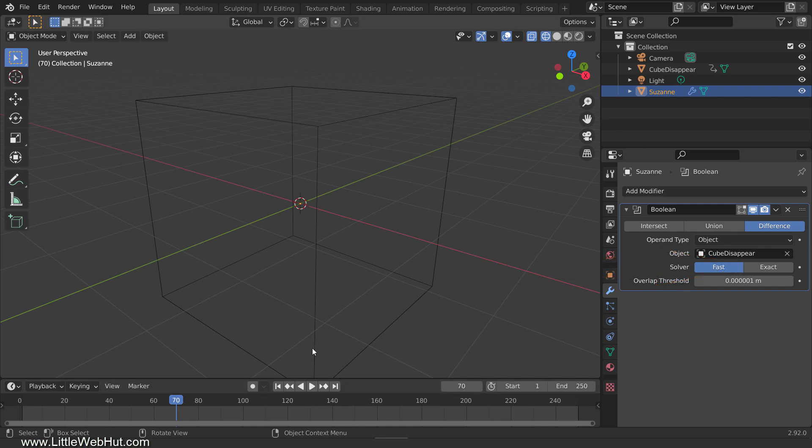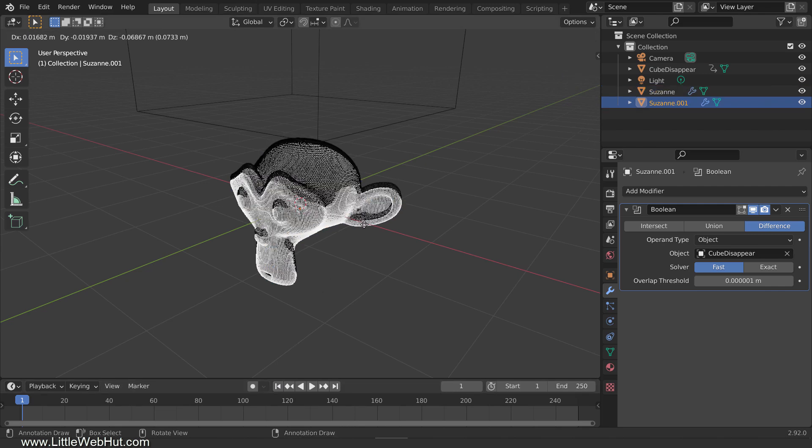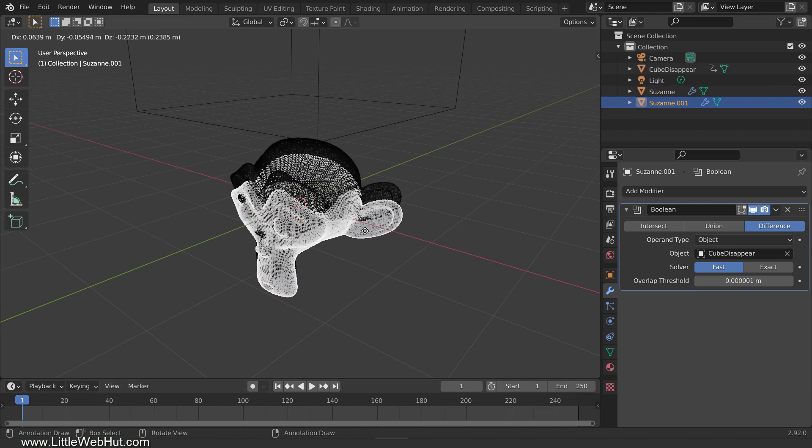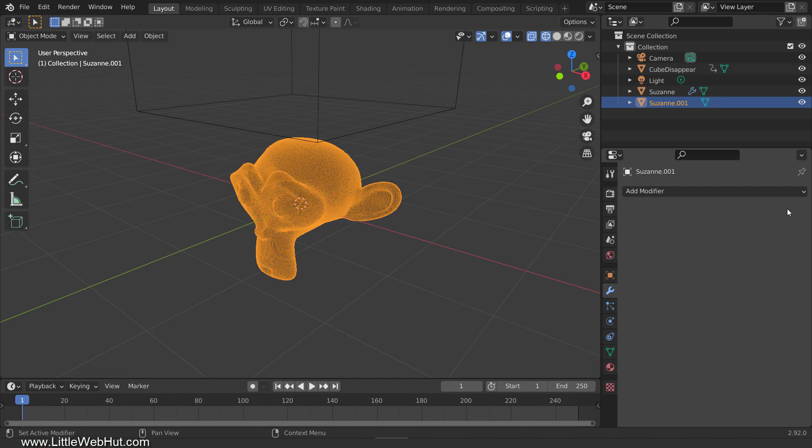Next, we're going to set up a short cube to trace out the shape of the monkey, which we'll use as our fluid source. So we need another monkey that we can trace. So press Shift-D to duplicate the monkey, and then right-click to place it in the same location as the original monkey. Then delete the Boolean modifier for this one. Since it will be used to shape our fluid source, I'm going to change the name from Suzanne to Suzanne Fluid.